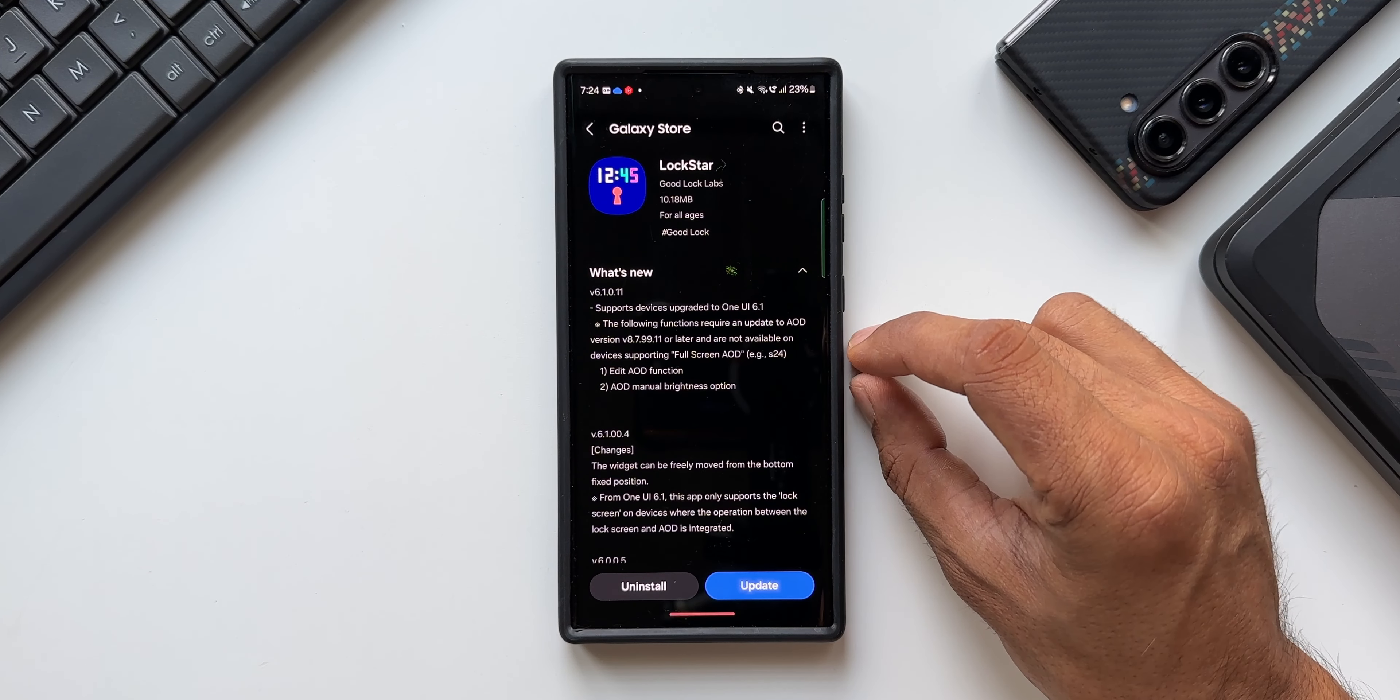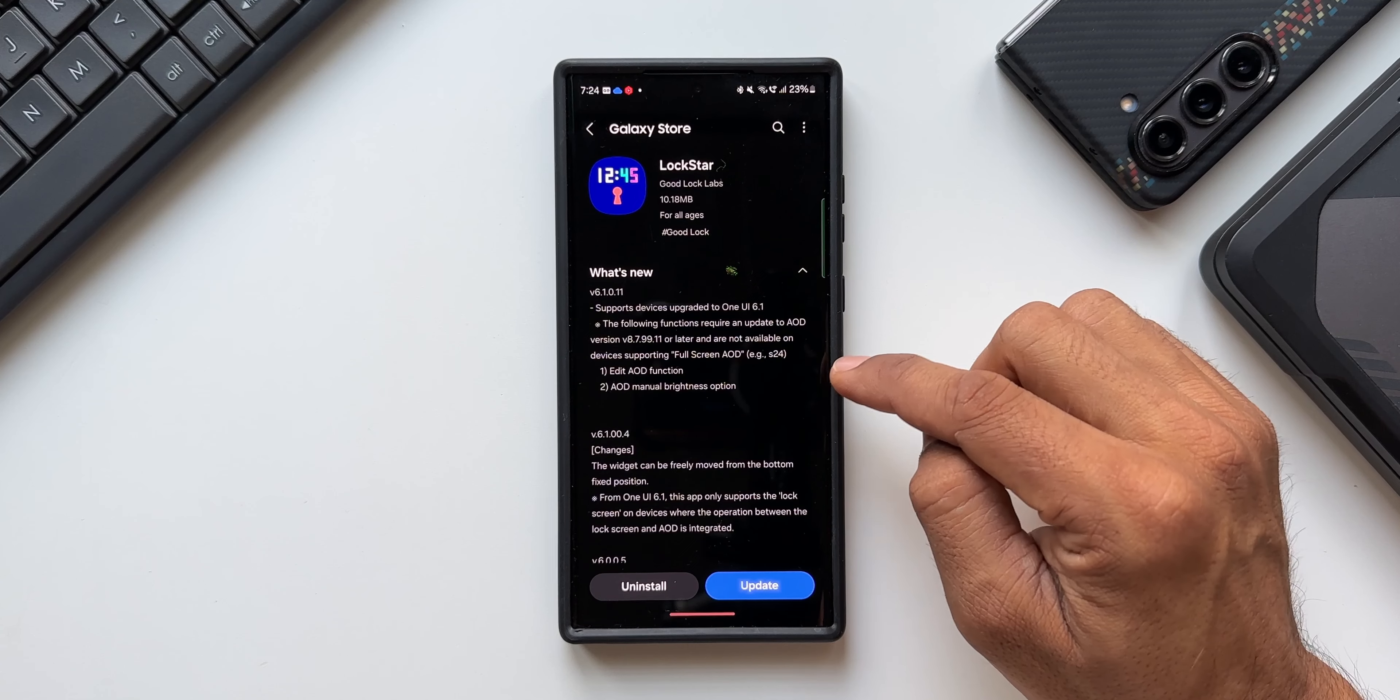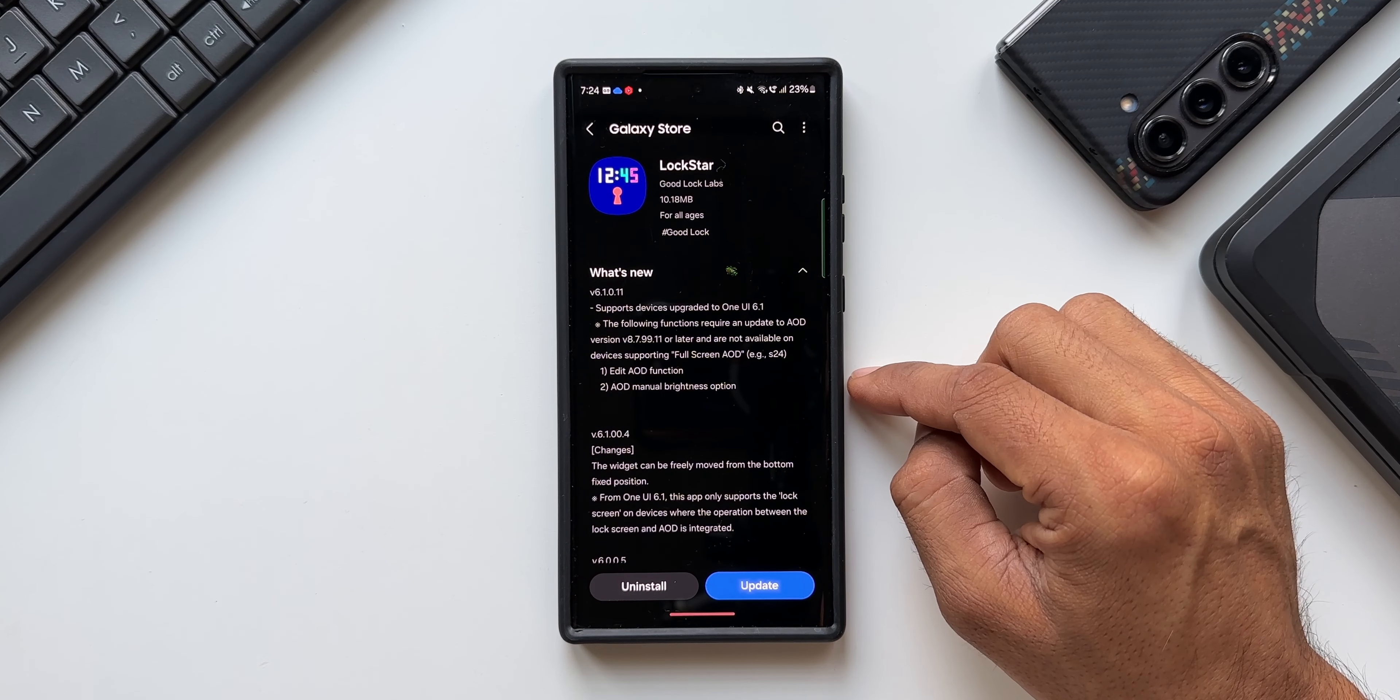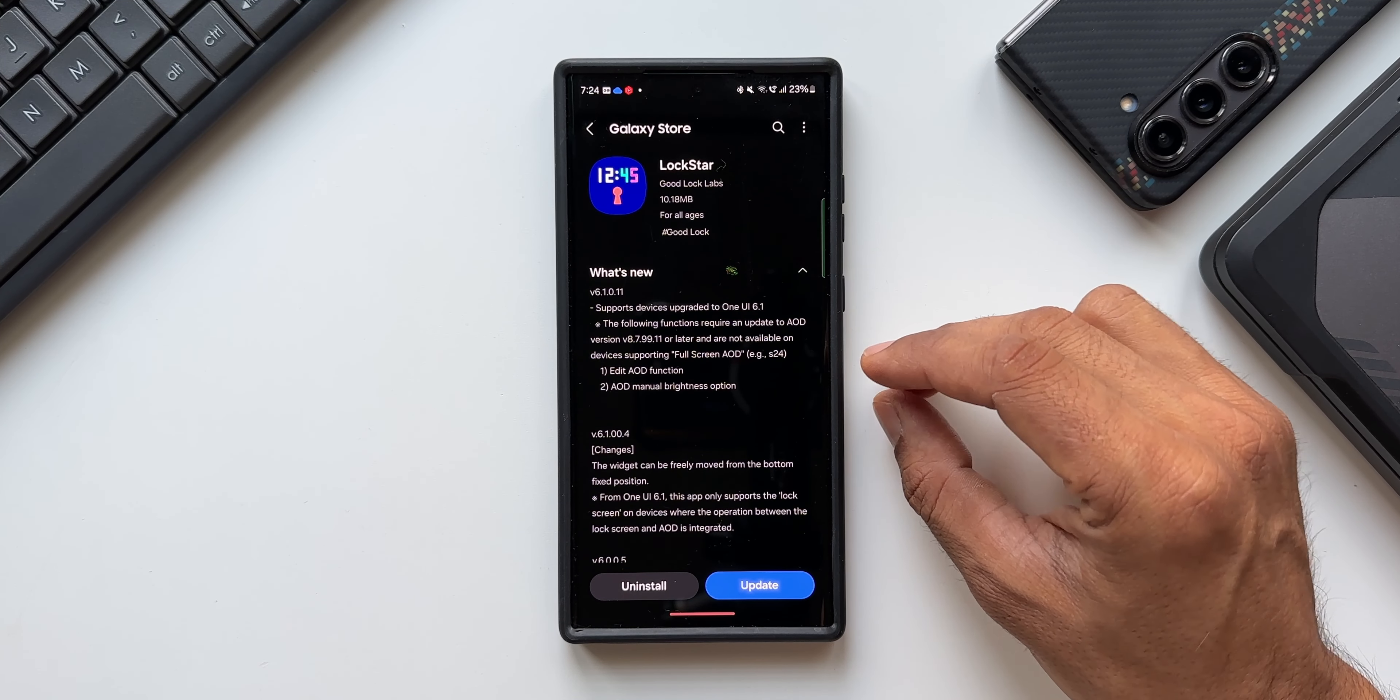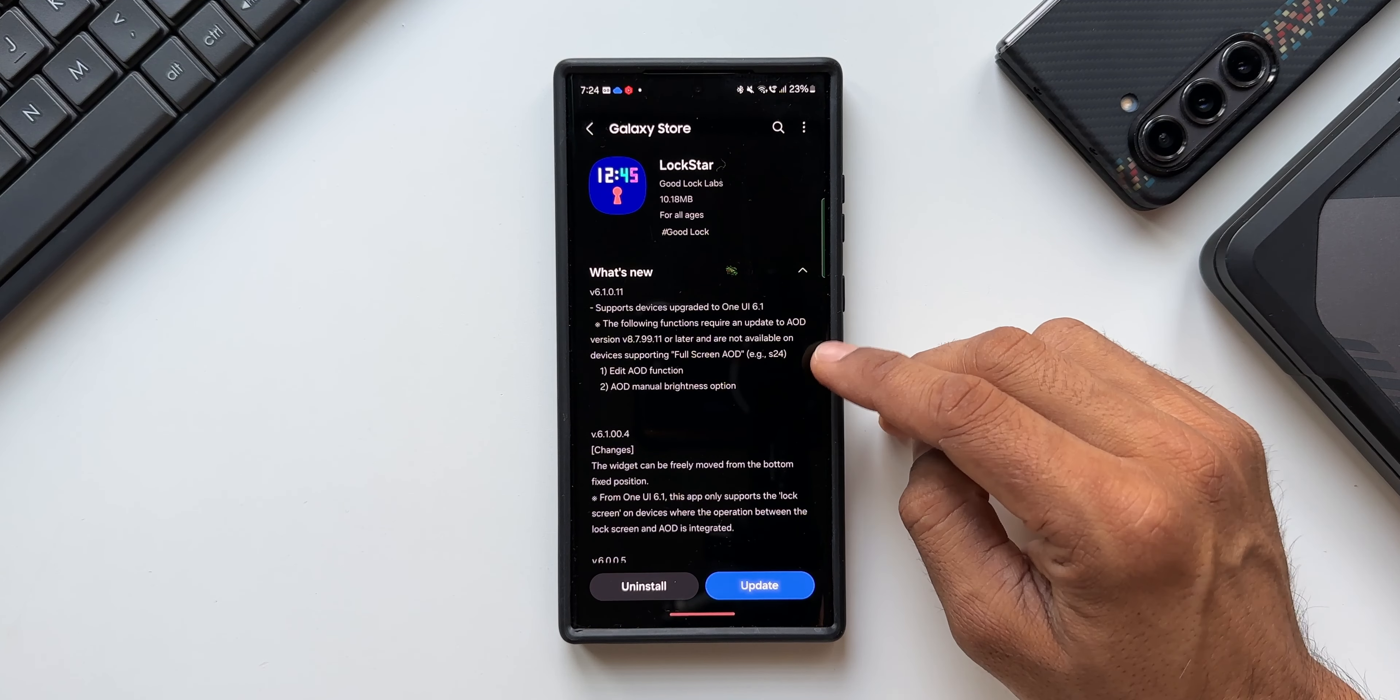So this update is not applicable for the S24 series currently. This is available for the Galaxy S23 series. This is the S23 Ultra that I have here and I have received this update on this device. If you're wondering about your S24 Ultra not receiving this update, you should know that at this moment this is not applicable for the S24 series with the full screen Always On Display as mentioned by the Good Lock team.